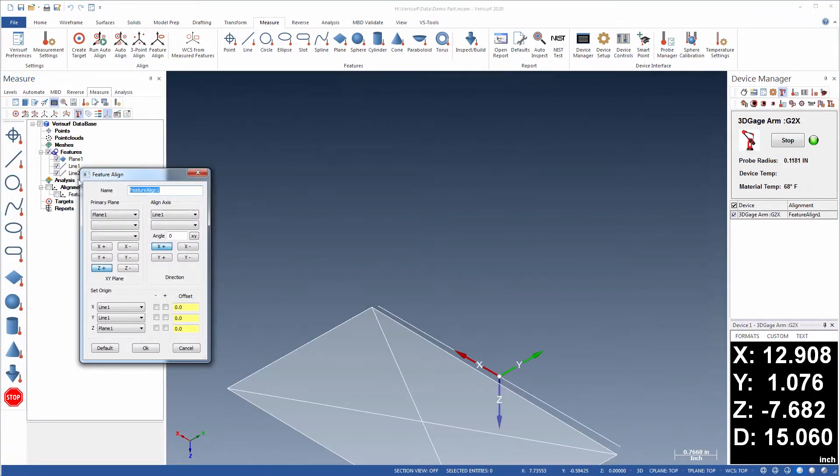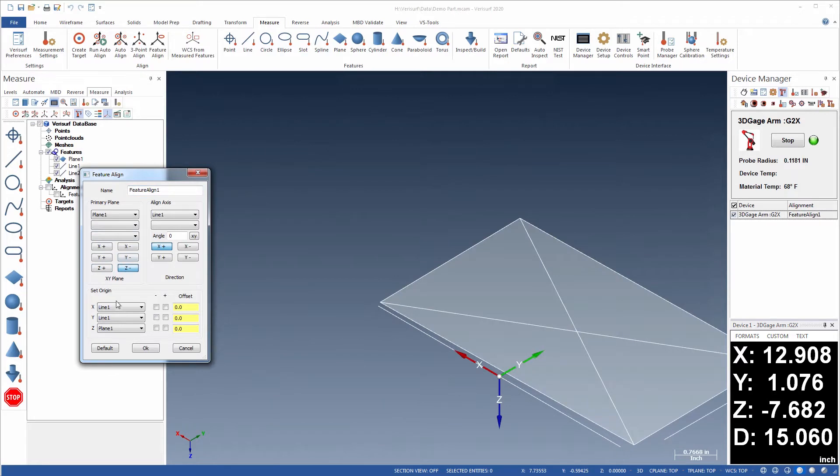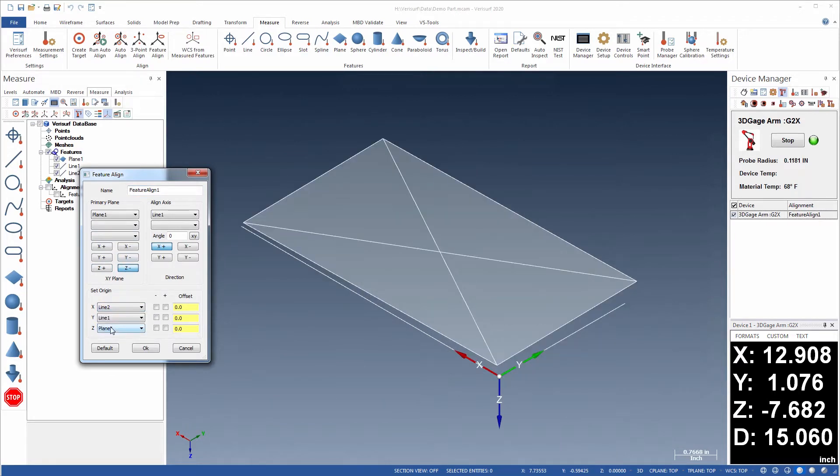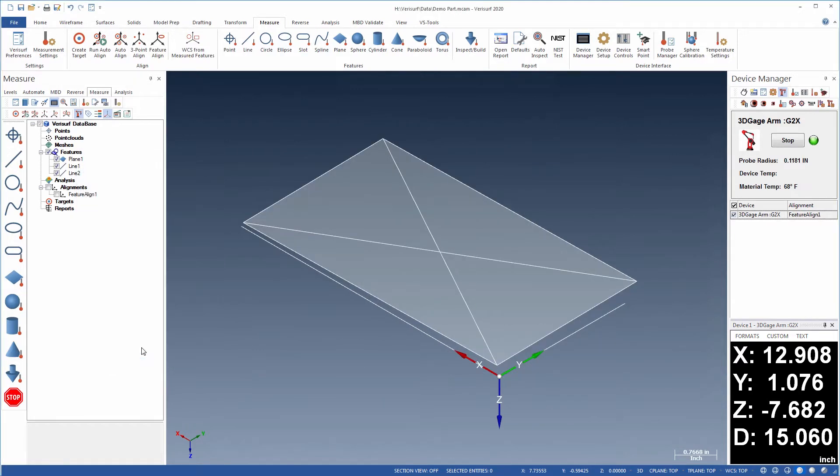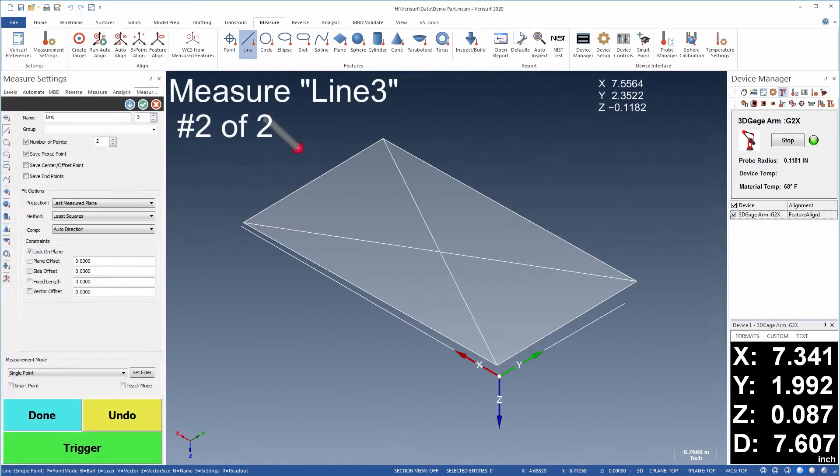Verisurf's Feature Align or 3-point align is then used to align the device to the part reference frame so that measured geometry is in the same alignment.